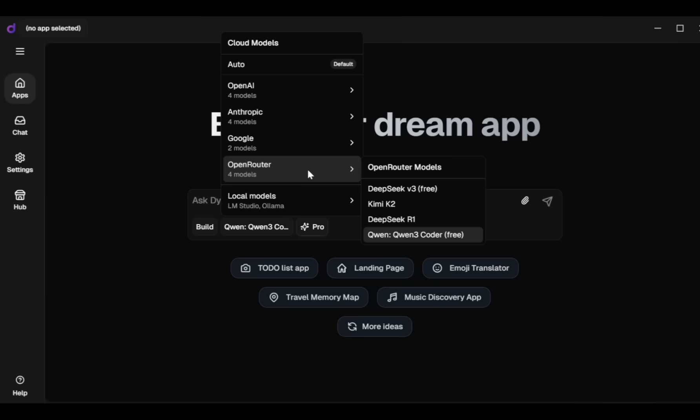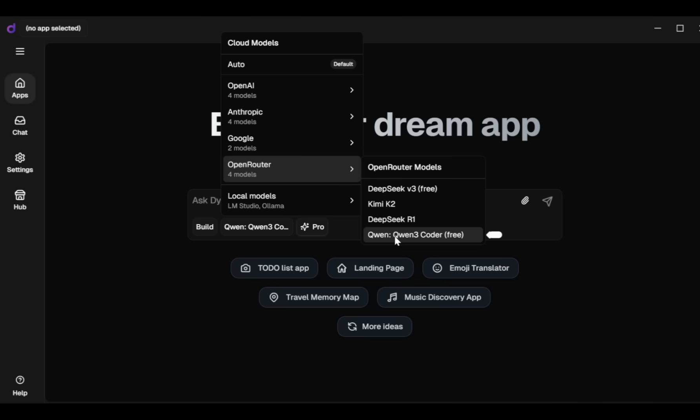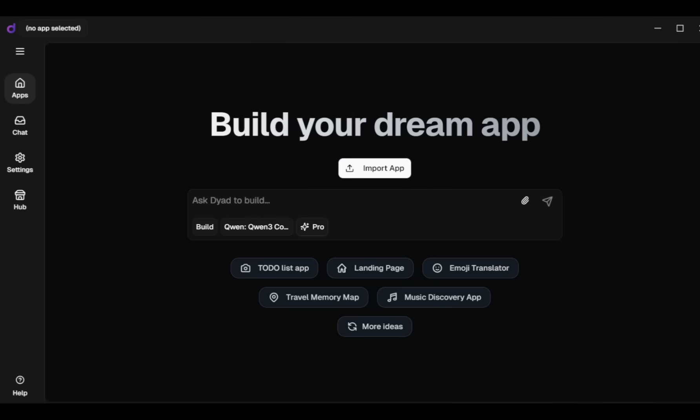But right now I'll use OpenRouter's Quen3 Coder, so I select this option. If you're subscribed to Dyad Pro, you can select Dyad's Pro Models as well.